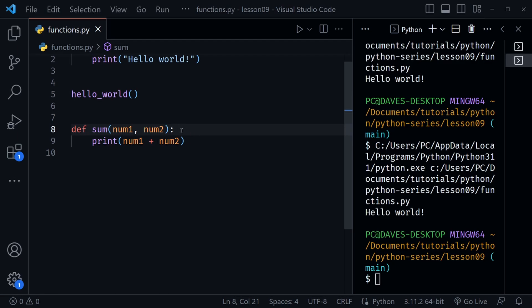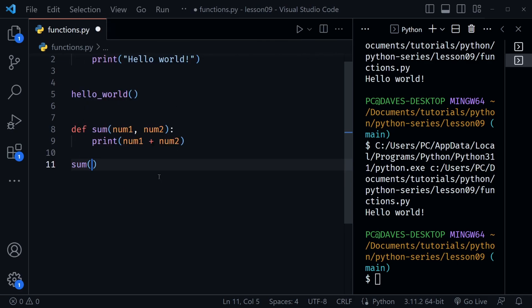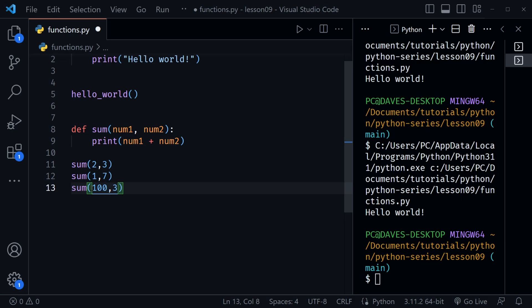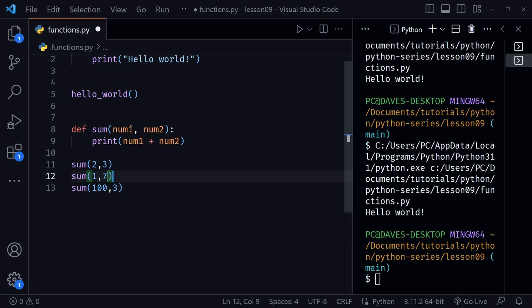Once again a very simple function. Remember this function is not being called yet, so we need to call it. These placeholders are parameters. When we call the function and pass in the actual data, we're passing in arguments. So if I say sum and pass in two and then three, we pass in arguments two and three which are represented by num1 and num2. The key distinction: parameters never change — they're just placeholders in the definition. However, arguments can change with every function call. We can pass in one and seven, or even one and a hundred — all of these function calls reuse the code we defined for sum.